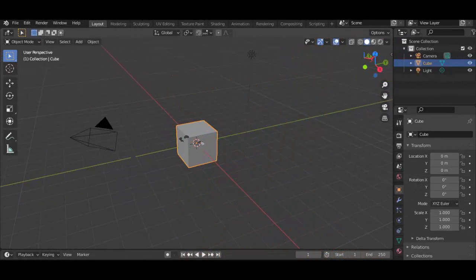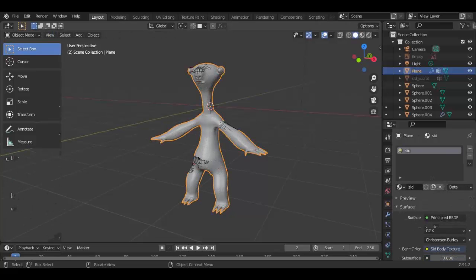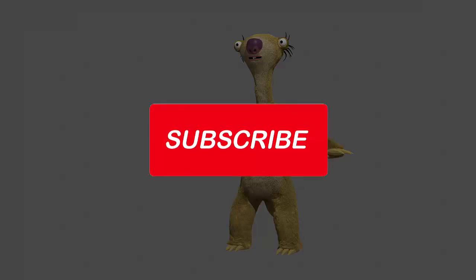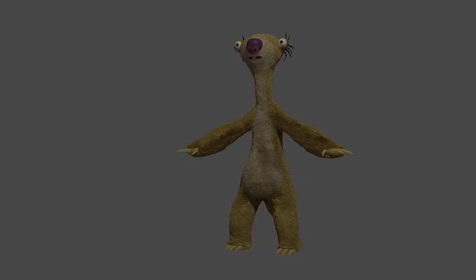If you are interested in a live webinar to learn character design in person, just click the link in the video description to receive the next date. Don't forget to hit the like button, subscribe to my channel, and see you in the next tutorial. Bye!